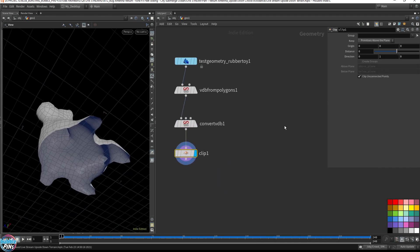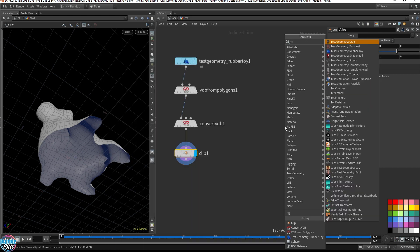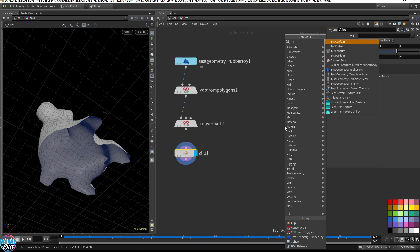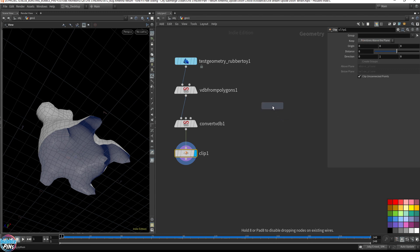But what we did with the FEM embed was TETMESH, TETCONFORM—I think it was TETCONFORM.